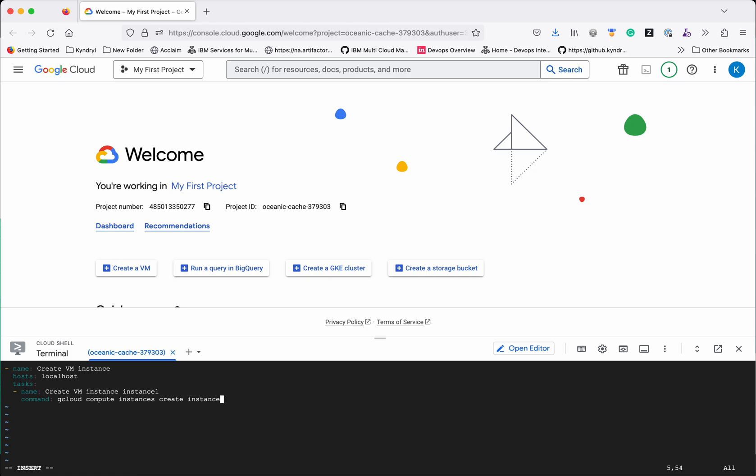I am going to give the name as instance 1 and then there is only one mandatory parameter which we need to specify that is a zone. But along with that I am going to specify a machine type also into micro.